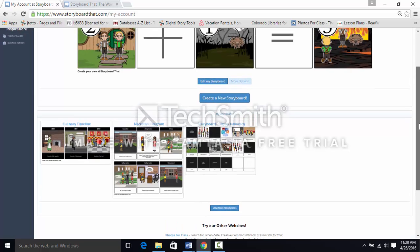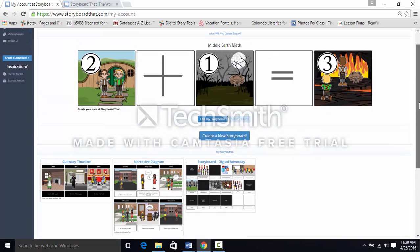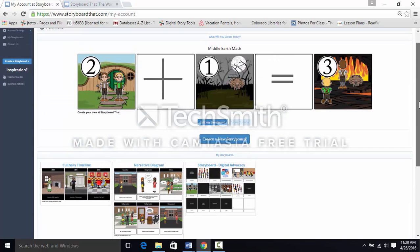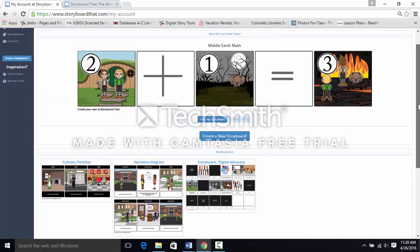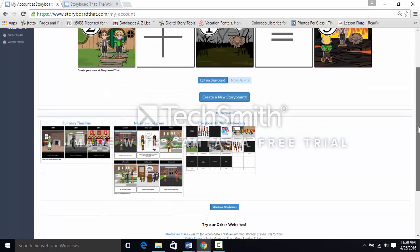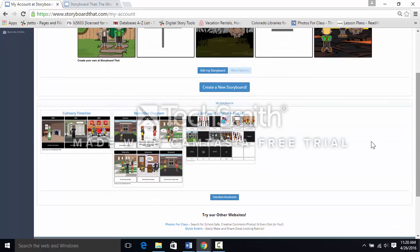You can find a use for a storyboard in any class, even math. Today we're adding elements to a narrative diagram.